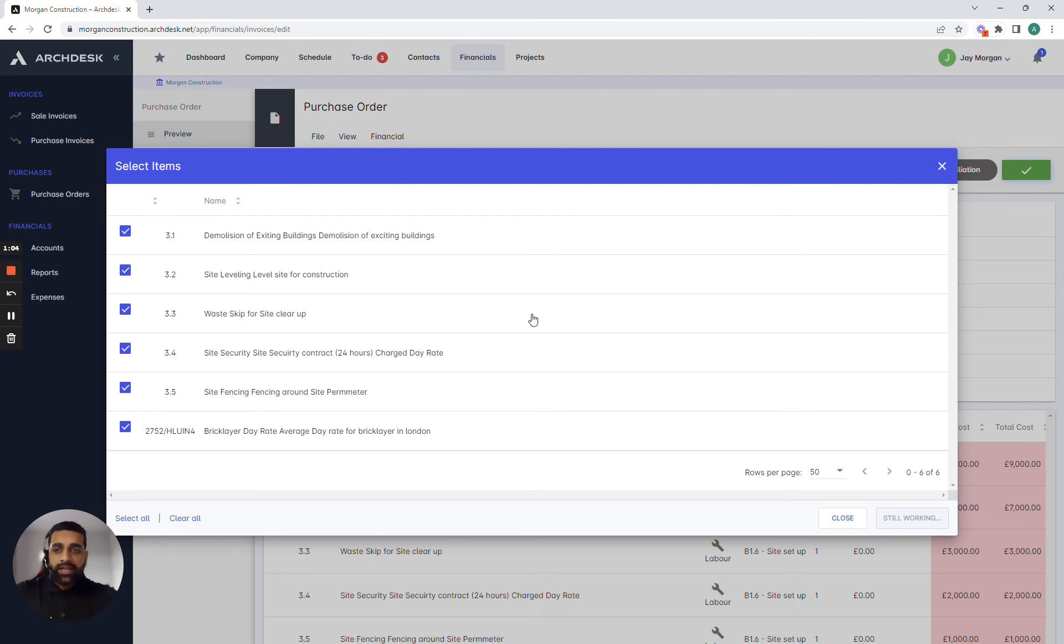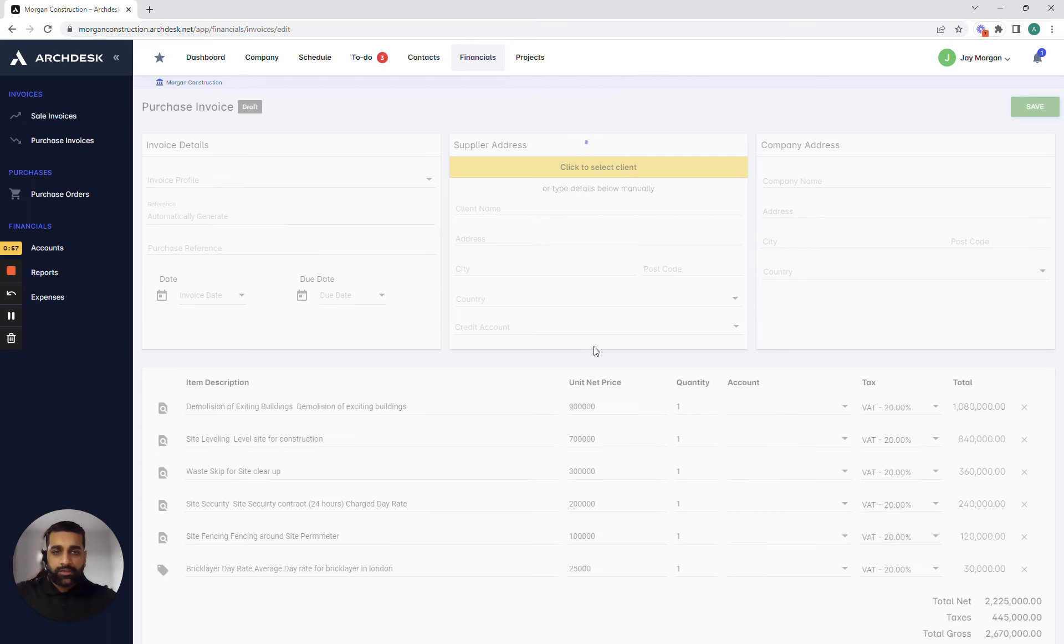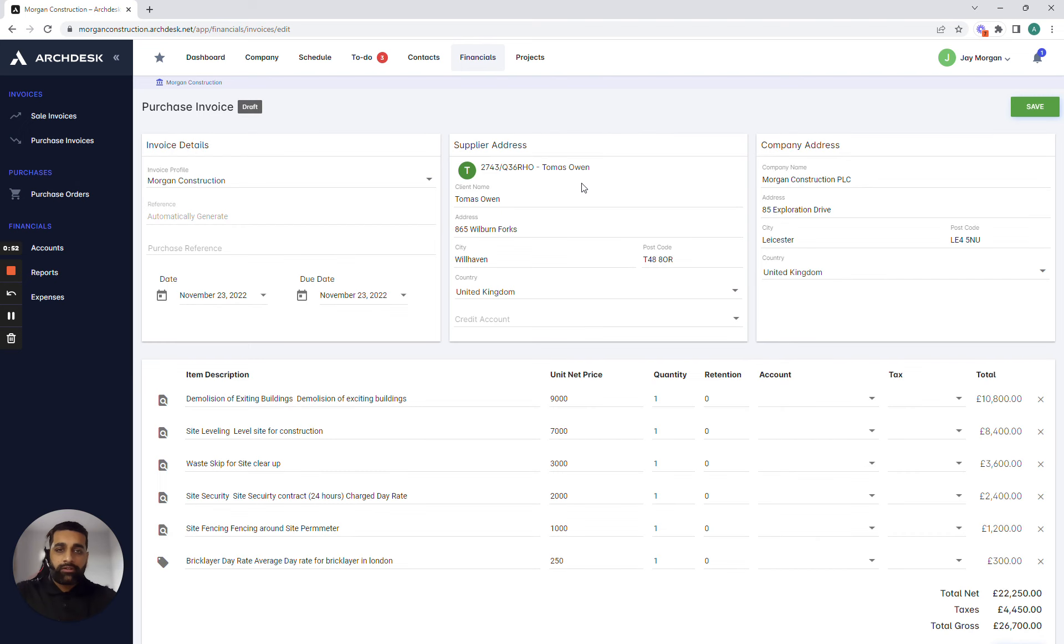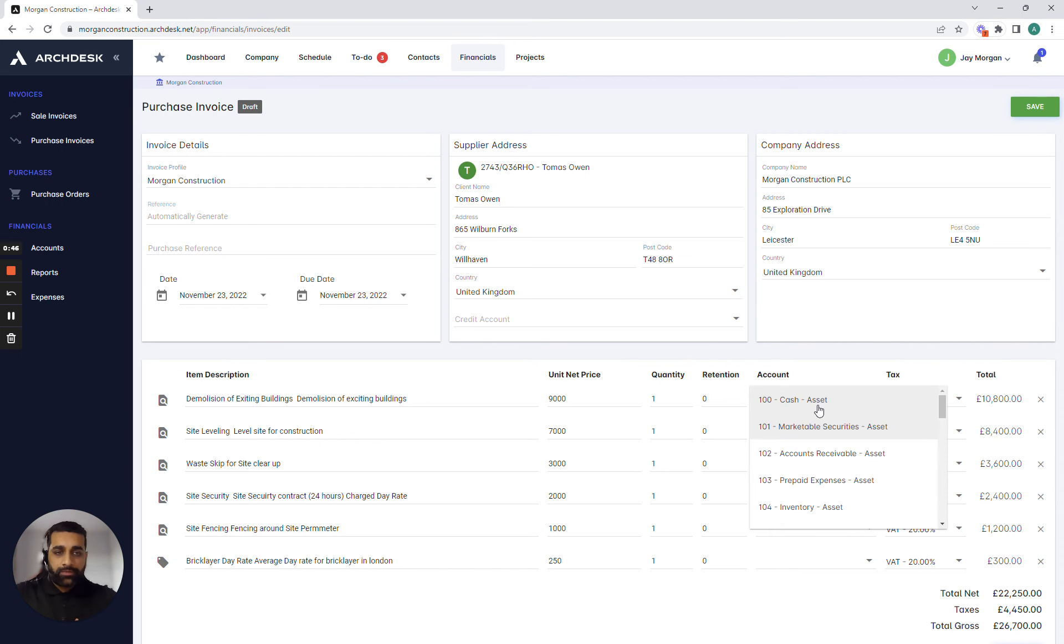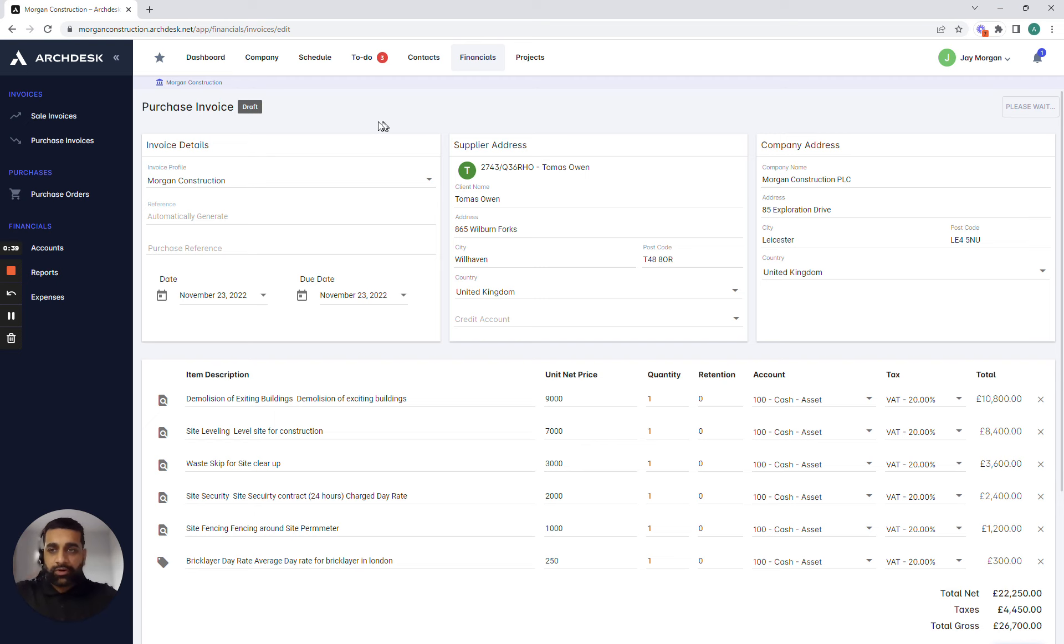Now as we just let the system read the data and move into that purchase invoice process you can see the data has been passed over to the purchase invoice process where it has automatically populated the data from the estimation from the purchase order from valuations and into this particular area and all we need to do now is align our account codes, hit the save button and then we're able to distribute this out as a purchase invoice against that purchase order.